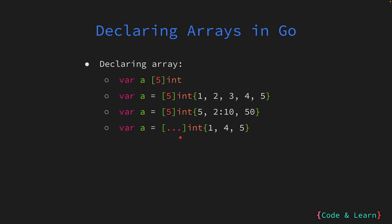Last, we have the ellipsis notation signifying Go's autonomous determination of the array's size based on the number of initialized elements. What that means is, when I declare an array like this, Go will automatically pick up the length of the array from the elements in the array. Here, the length will be 3. If I put 5 elements, the length will be automatically assigned to 5.